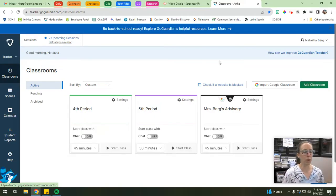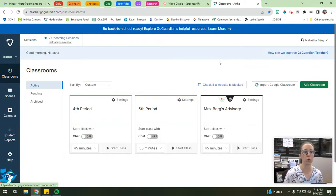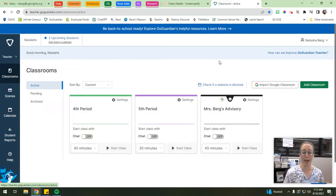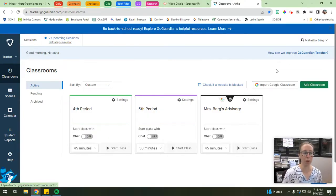The nice thing about GoGuardian is that it's actually integrated with Google Classroom. So if you're at a Google school and you utilize Google Classroom, it makes your life a lot easier because you can directly import your class rosters from Google Classroom. That's the first thing I'm going to show you how to do today, because it's a really awesome feature.